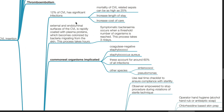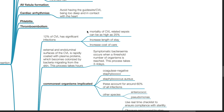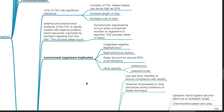12% of CVLs have significant infections. The mortality of CVL-related sepsis can be as high as 25%, resulting in increased length of stay and cost of care. The external and endoluminal surfaces of the CVL are rapidly coated with plasma proteins, which become colonized by bacteria migrating from the skin. Symptomatic bacteremia occurs when a threshold number of organisms is reached — this process takes 3–4 days.